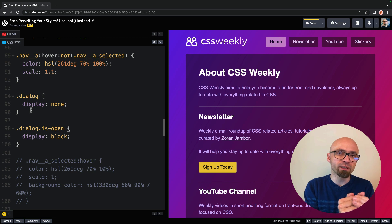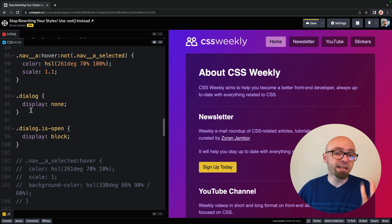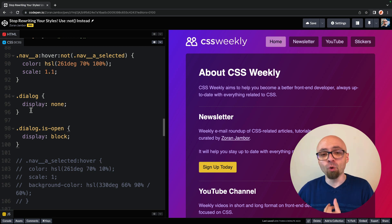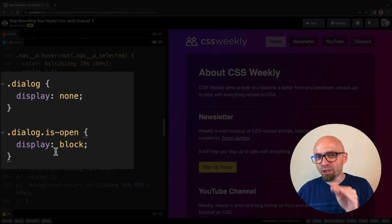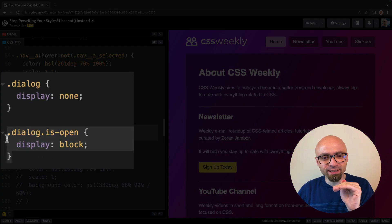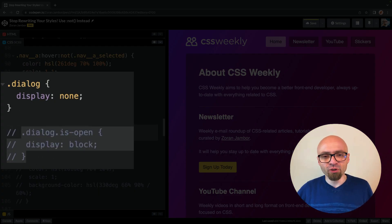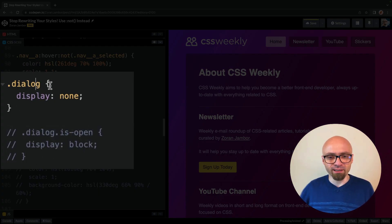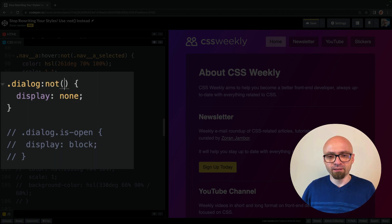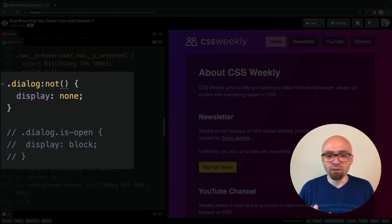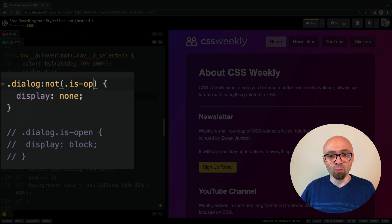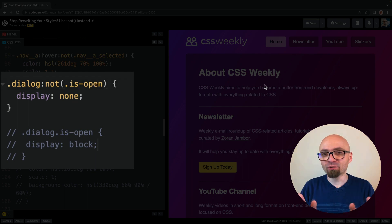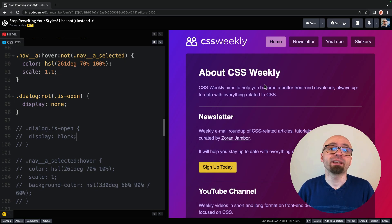But you can actually avoid this part of code if you just use a not selector and target all dialog elements that are not in state of this open. This will target only dialog elements that are not open, and it will actually hide them.